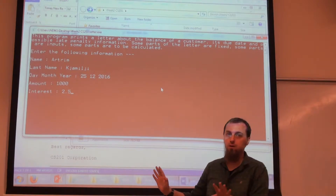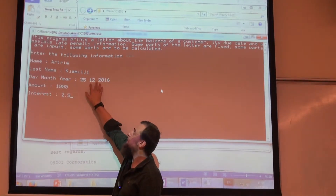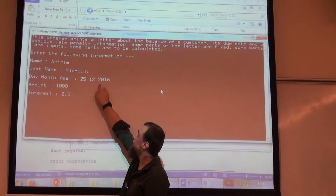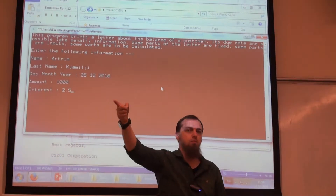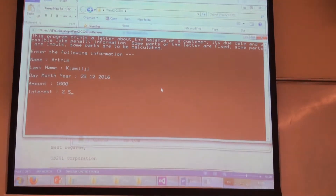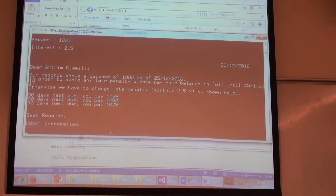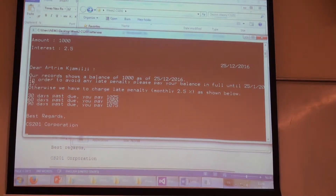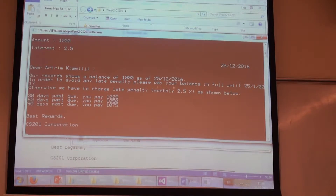You should pay attention about this one. The due date is always the same day, but pay attention with the month. If the month is 12, it's going to become 1. And the year will be increased by one. So this is what your output should be — I'm printing this letter. Dear customer, our records show a balance of $1,000 as of this date. I should pay it until 25th of January 2017. Otherwise, you have a monthly penalty of 2.5%.